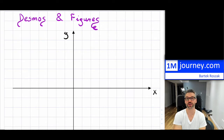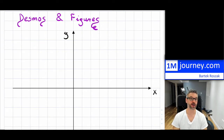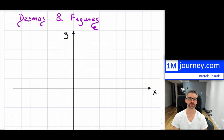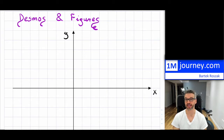I'm going to talk about how to create the lines, how to set up restrictions, and I'm going to create a figure that has pretty much every possible type of line: horizontal lines, vertical lines, parallel lines, perpendicular lines, lines with positive slopes, and lines with negative slopes.